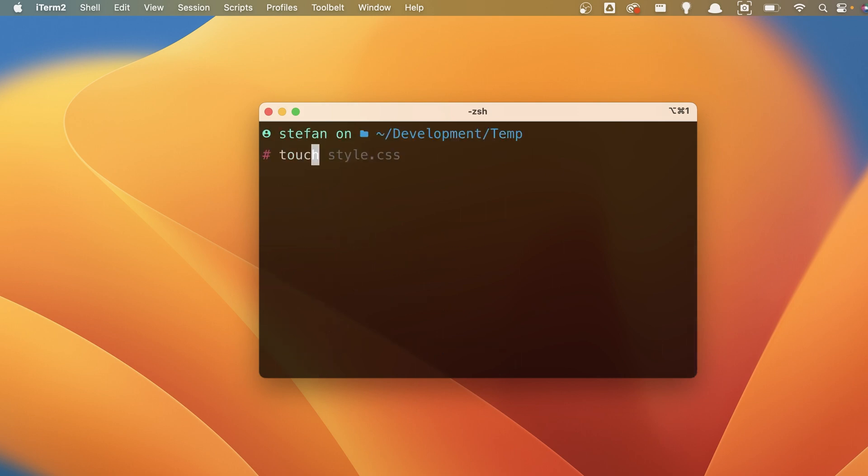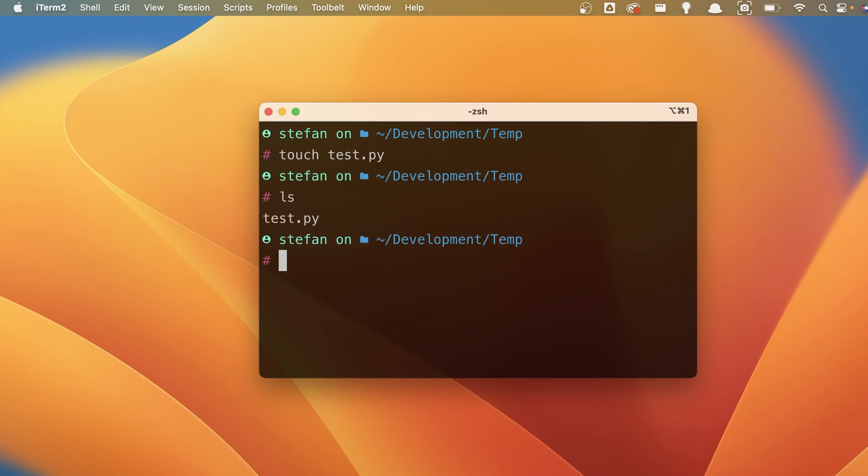You guys can see that better. And in here, I'm going to create a new file called whatever, test.py, a Python file. And if we do ls here, we can see that we have this file and we are inside of the development temp folder.